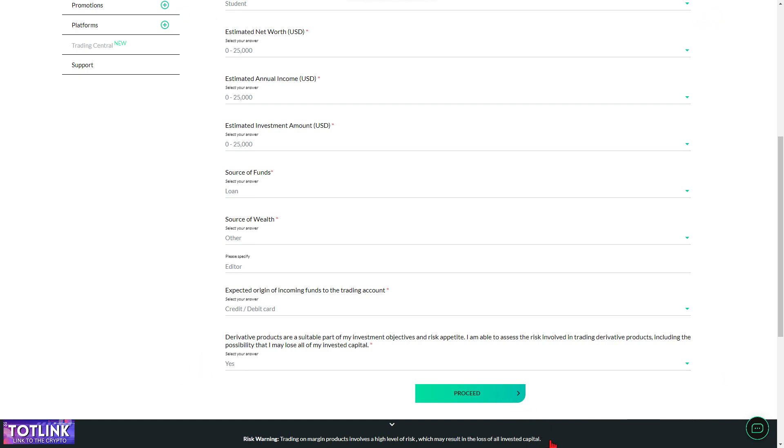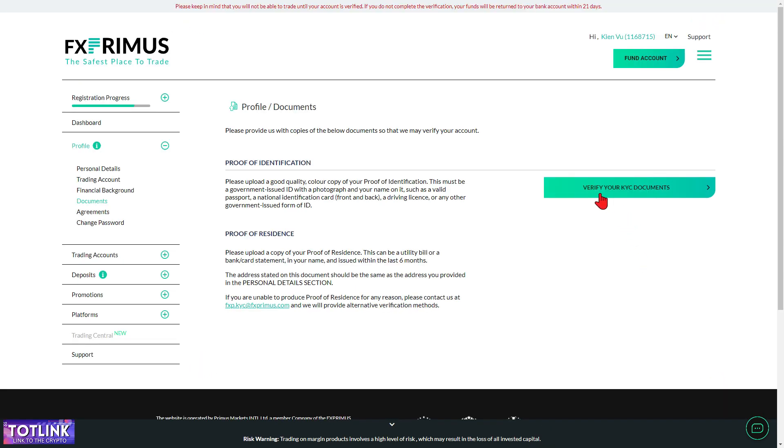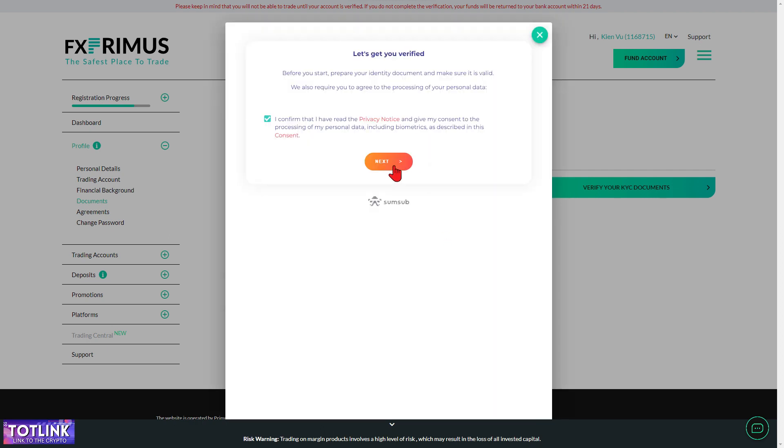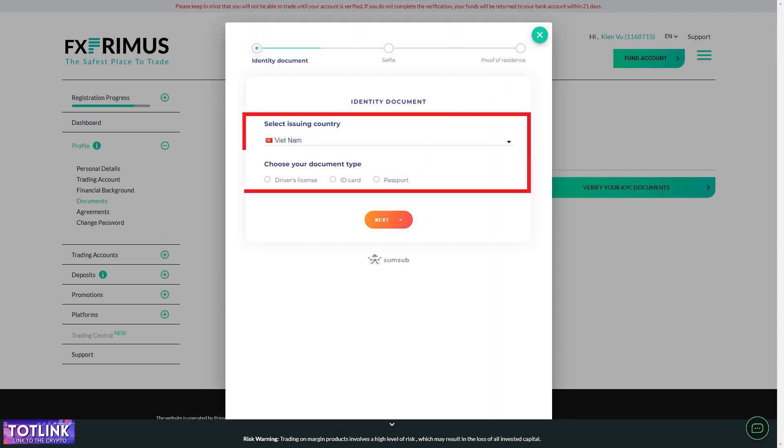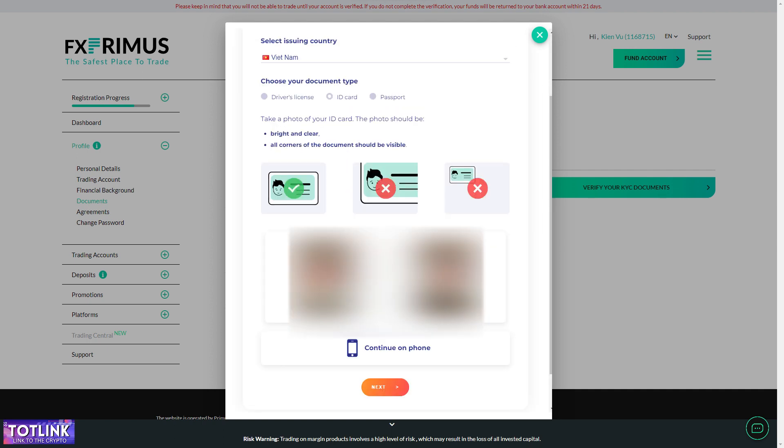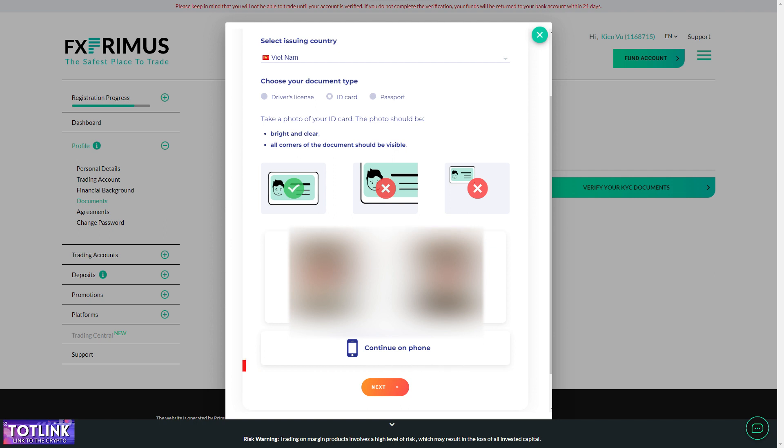Click Proceed. Step 7. In the interface, click Verify your KYC documents. Click Confirm, then Next, select your country, and choose the type of document for KYC verification. Here, I choose ID card, and proceed. Upload pictures of the front and back of your ID card. Click Next.